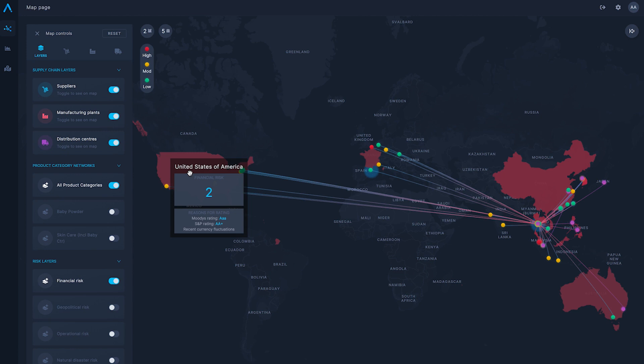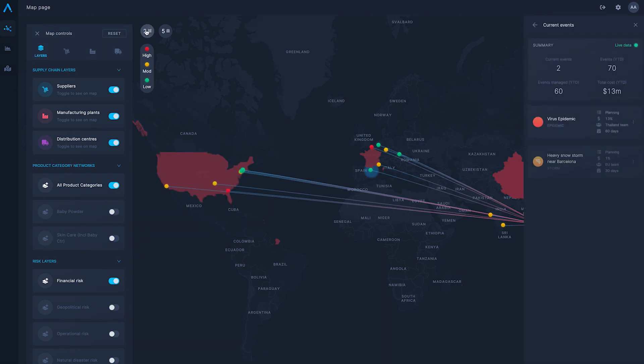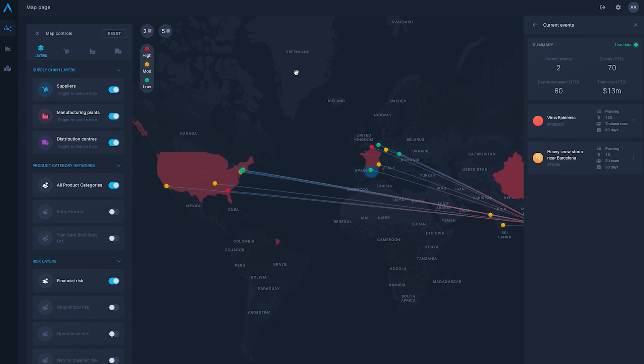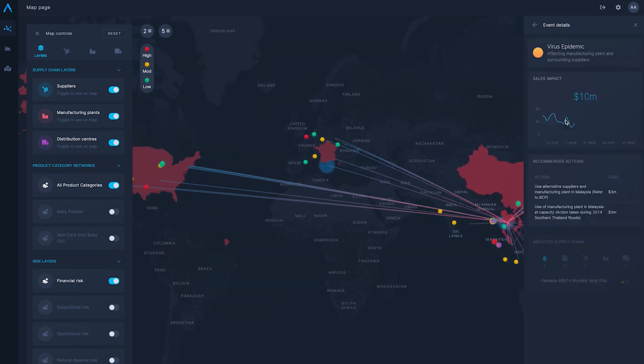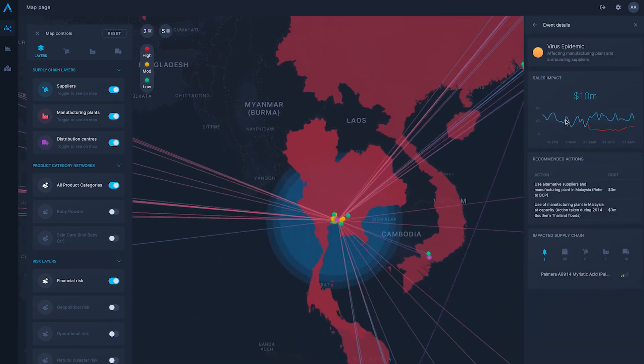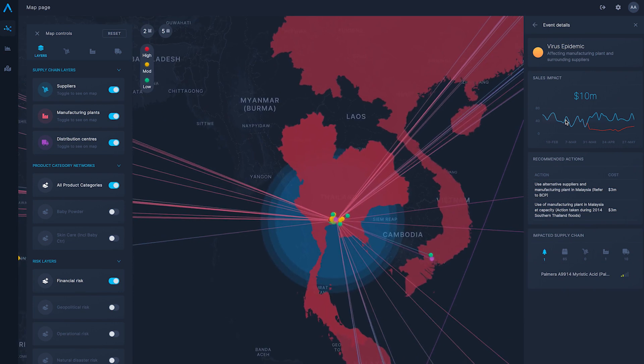For instance, exploring the impact of the coronavirus pandemic affecting a manufacturing plant in Thailand, we can see the sales impact to be US$10 million and visualize the distributors that are affected.